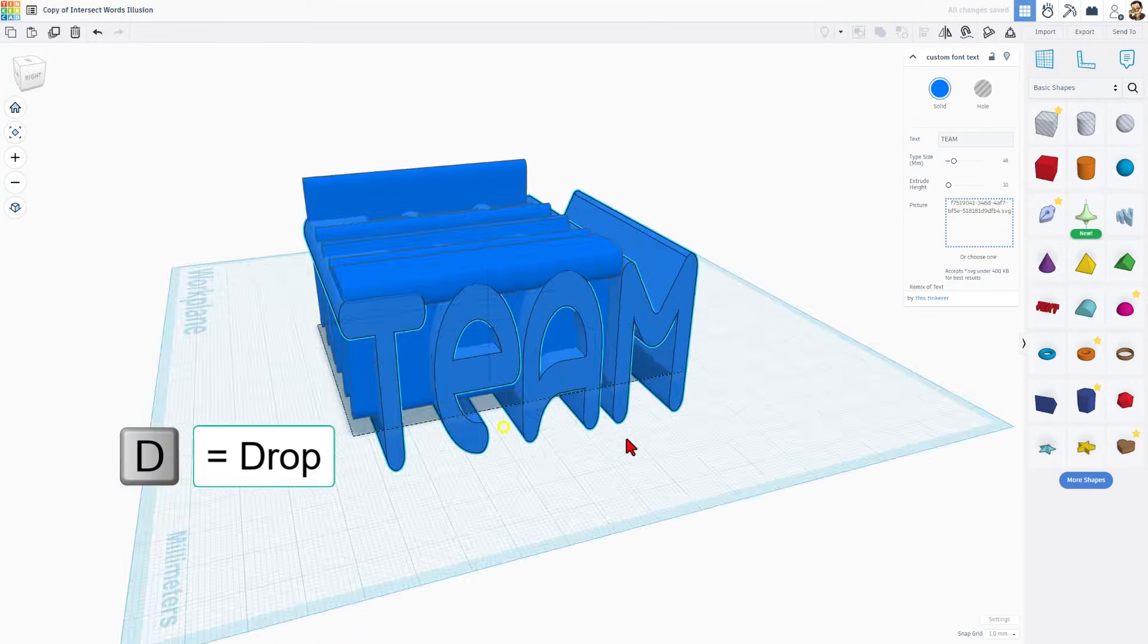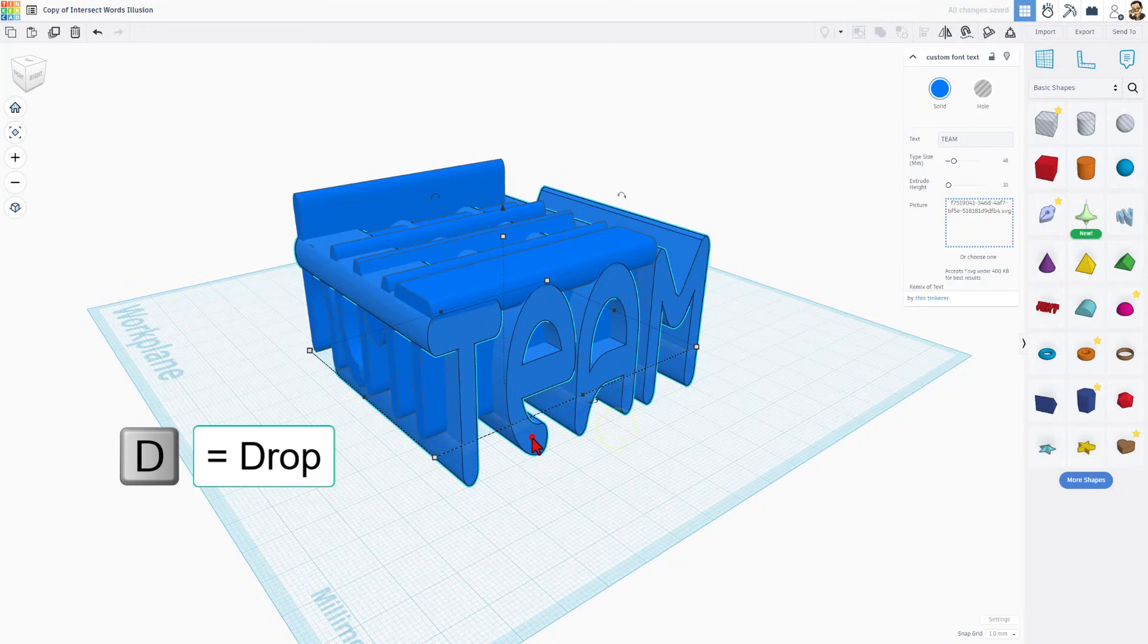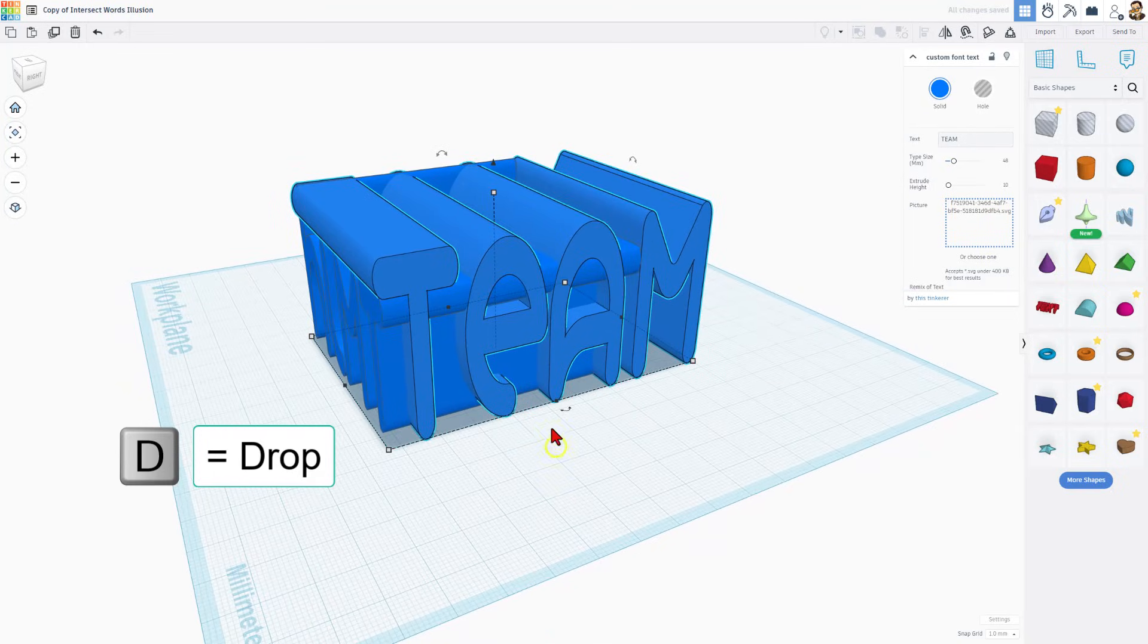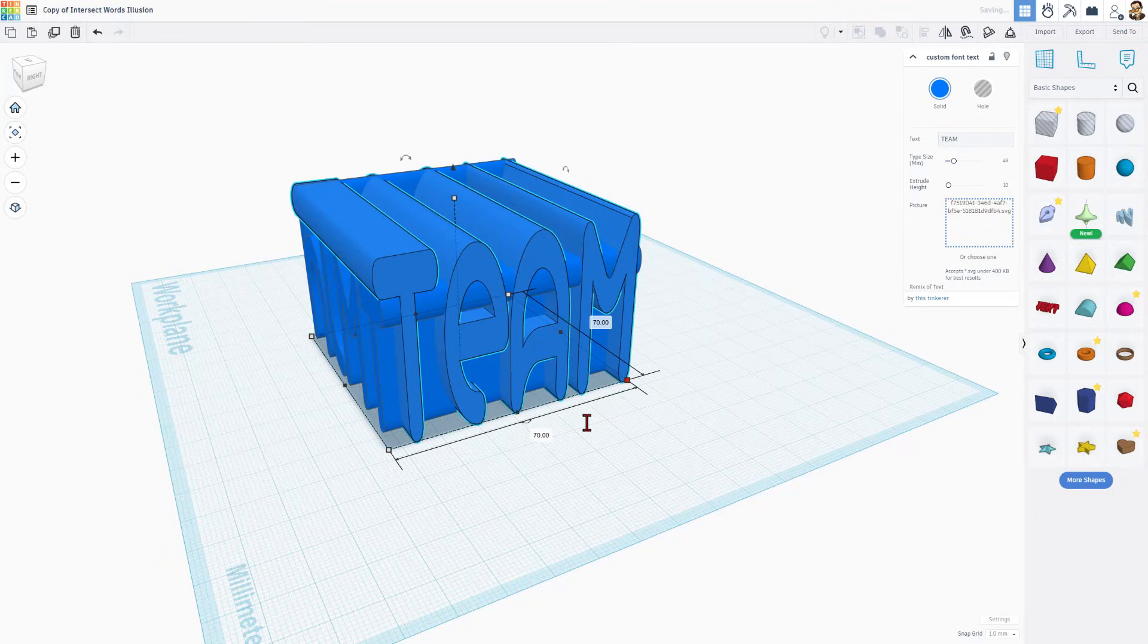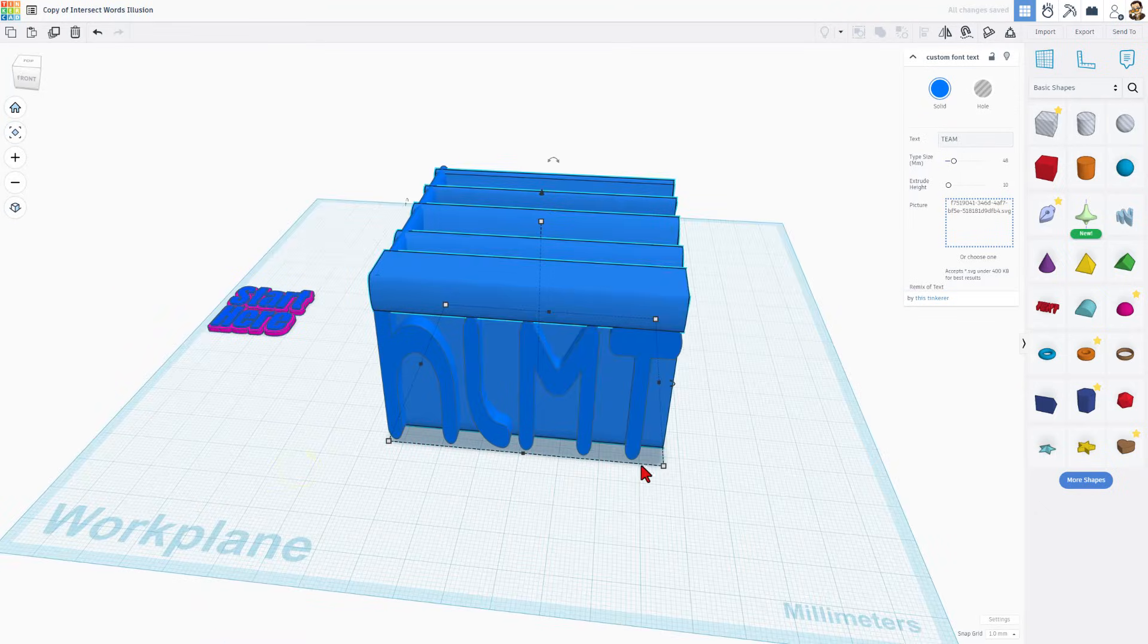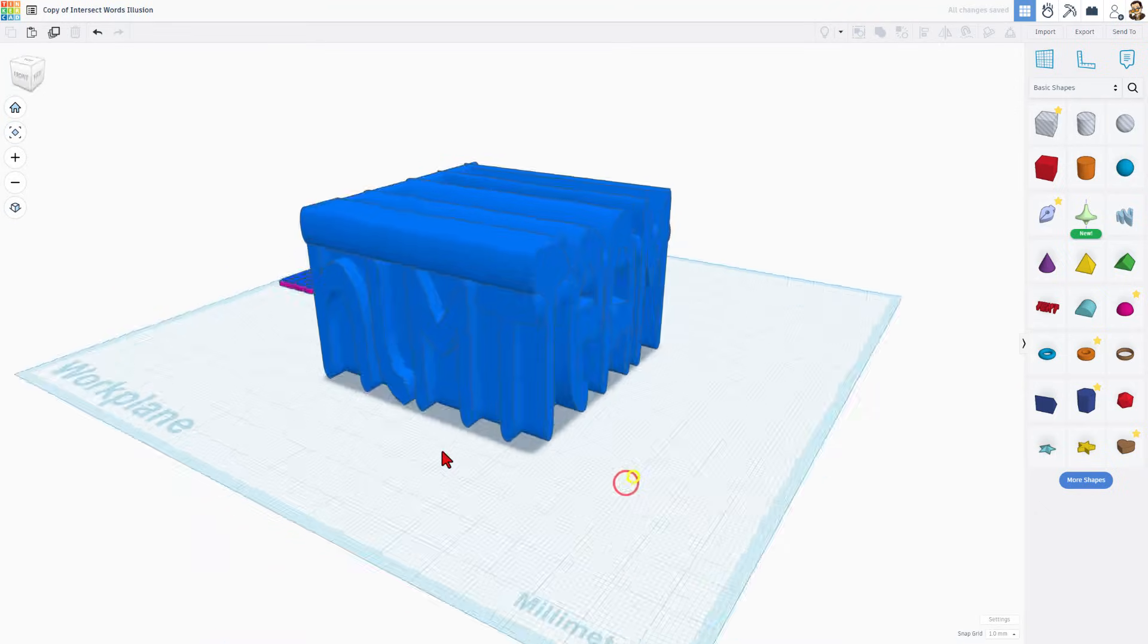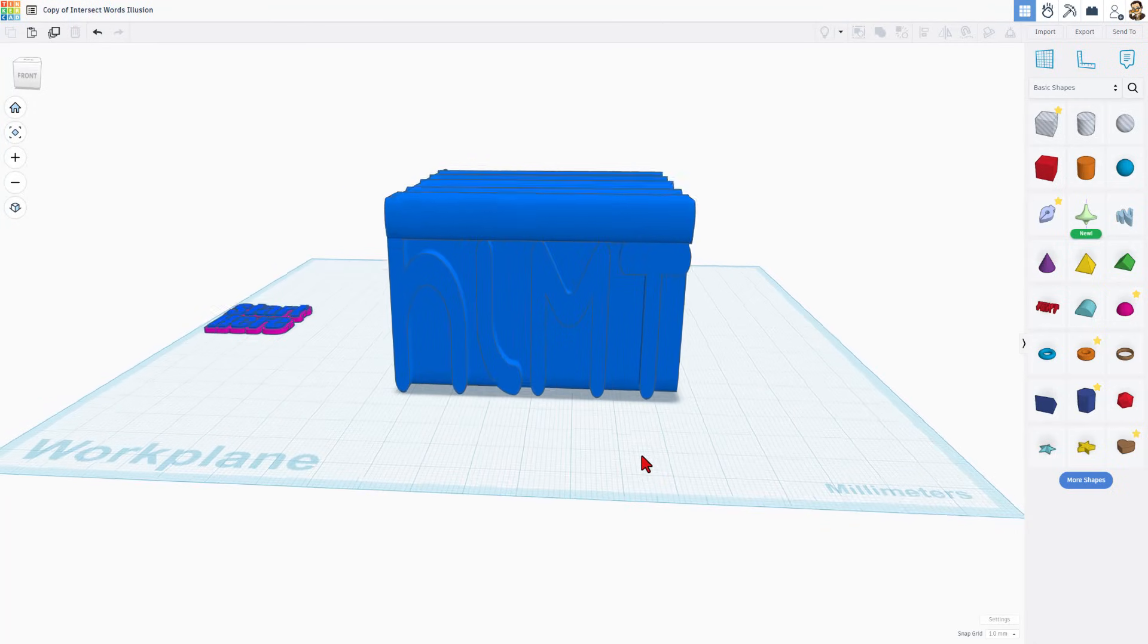So you need to be patient. Once it does, of course, hit D to drop. And then we want to make sure the measurements are the same. Once again, 70 this way. And it kept the 70 on this side. The height of both was already the same.